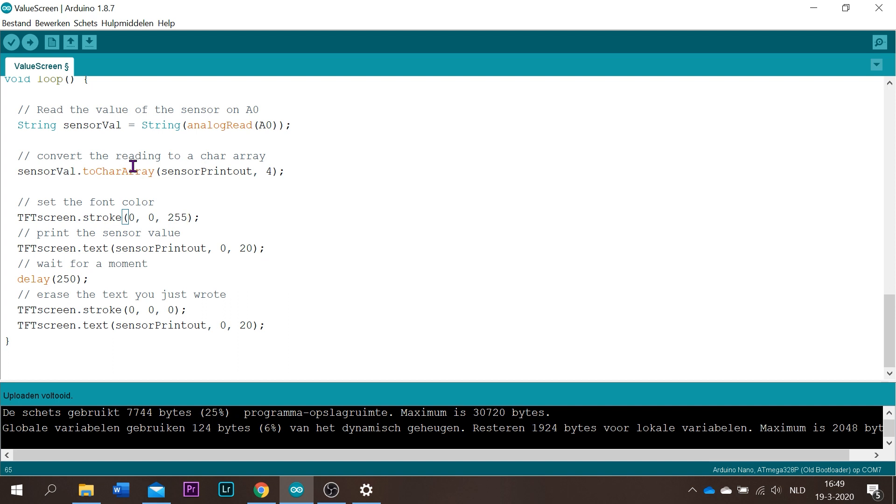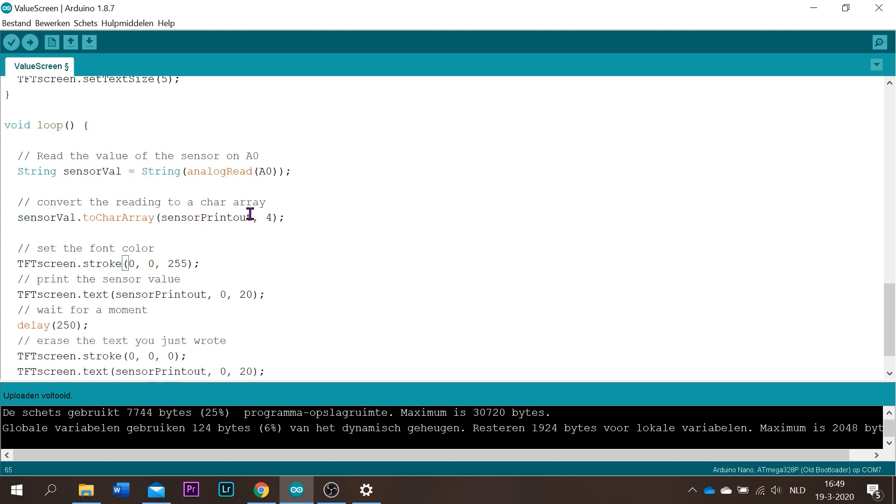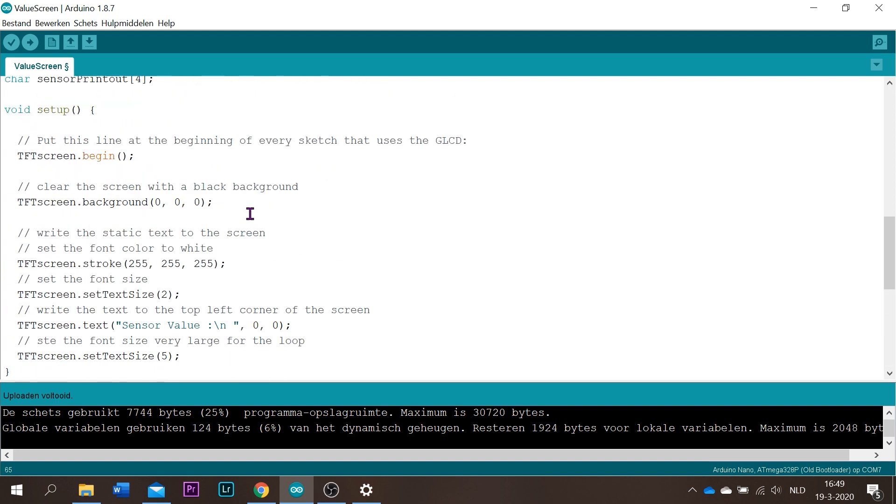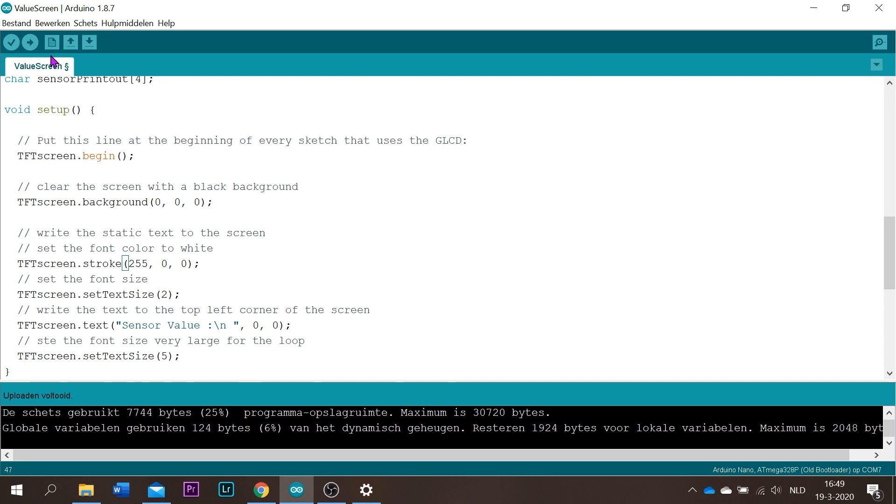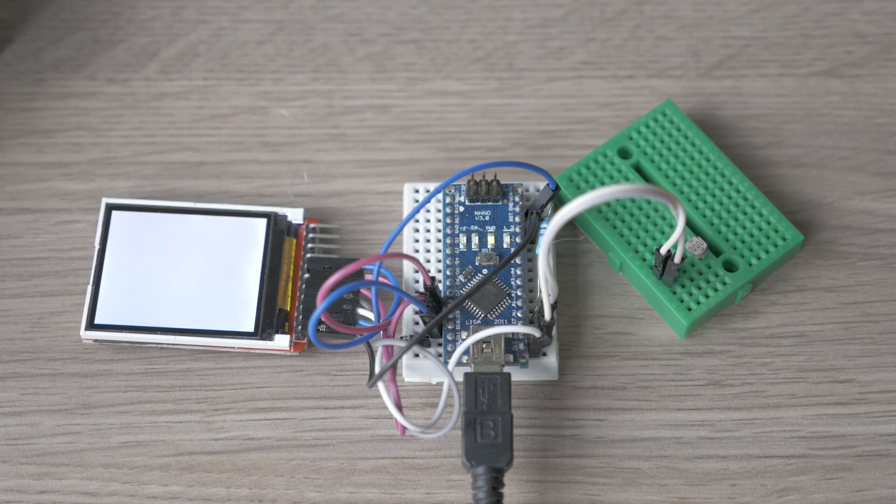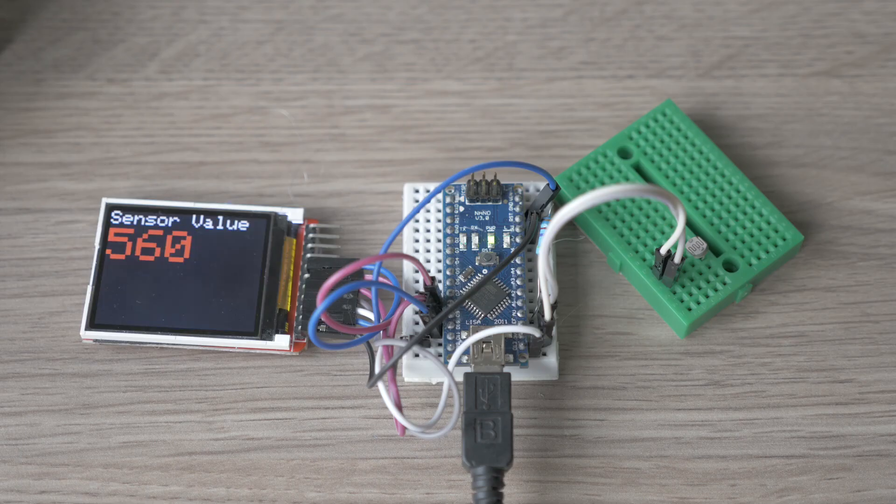So what if I want the text above the value to be blue? Then we have to go to our setup. This one set the font color to white, but we want it blue. This color is for blue, this one is for green, and this one is for red. So we want only this one blue, this one will go to zero, this one too, and we upload it again. You'll see the text will turn blue.